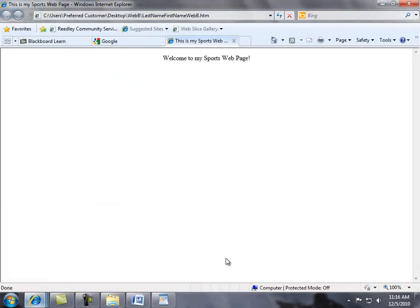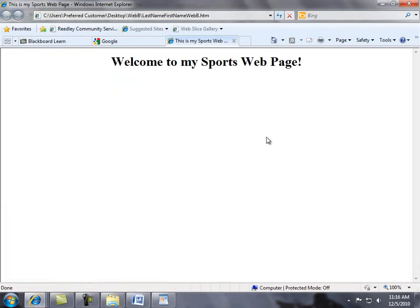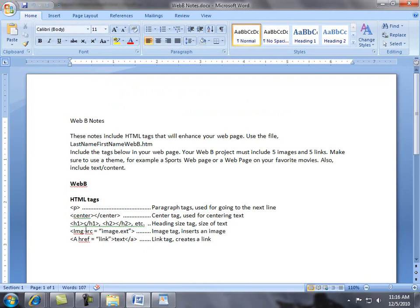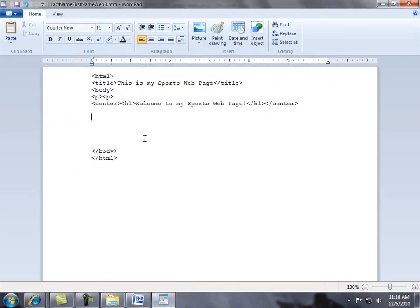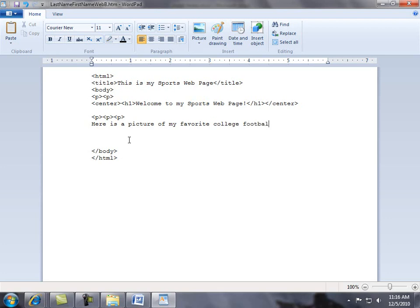Let's go back to the web page, refresh it — and there it is, it changes the size. Now let's go back to the notes and insert an image, but first let's include some paragraph tags. Let's put some paragraph tags — remember, you don't require a closing tag for this one. I can start typing some text: 'Here is a picture of my favorite college football team.' Put some more space there.